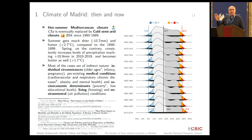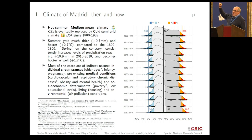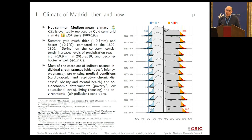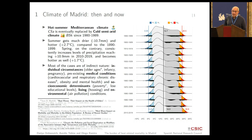What you can notice very quickly is the full distribution is moving to the right, and the number of very cold days are declining, and the number of very hot days are increasing. This is the average daily temperature. What's happening in Madrid is we are moving from a hot summer Mediterranean climate model to a cold semi-arid climate model, and that is happening from the 1980s onwards.